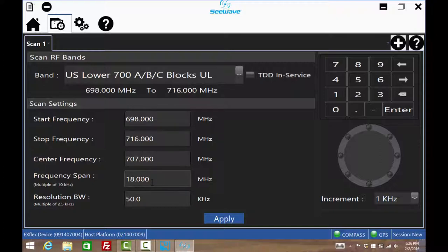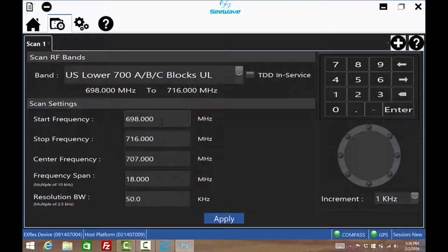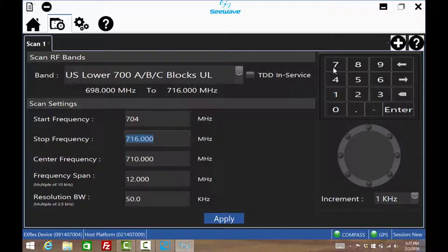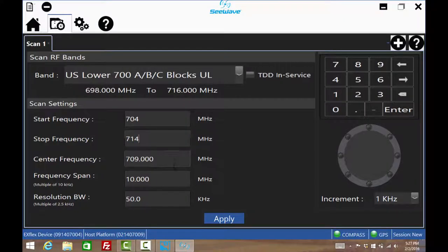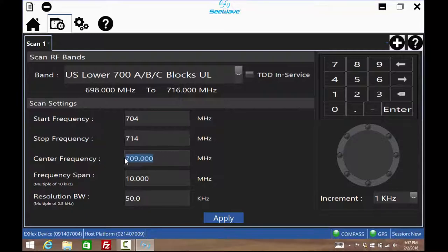One could elect to view the whole band, only the part of the band the carrier uses, which is only 10 MHz wide, or zoom into the interferer frequency. The carrier only uses 704 MHz to 714 MHz. The start and stop frequencies can be changed like this.